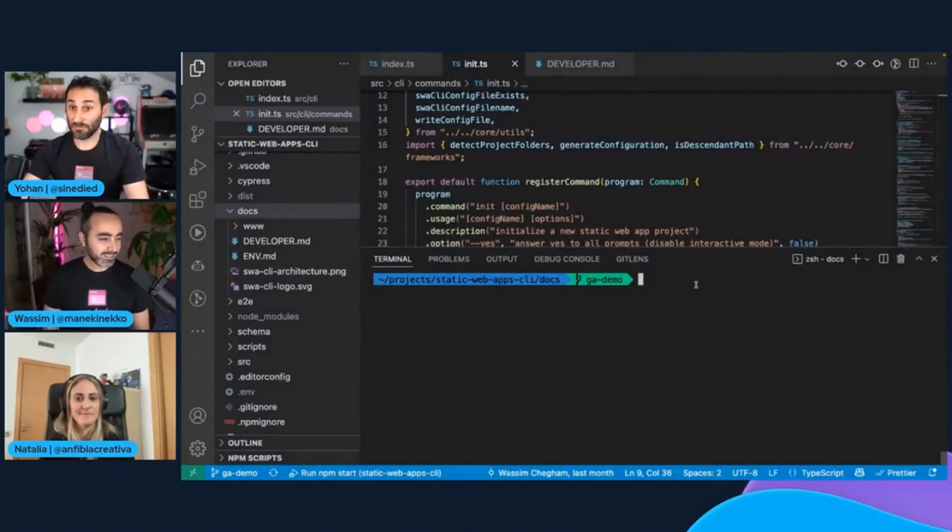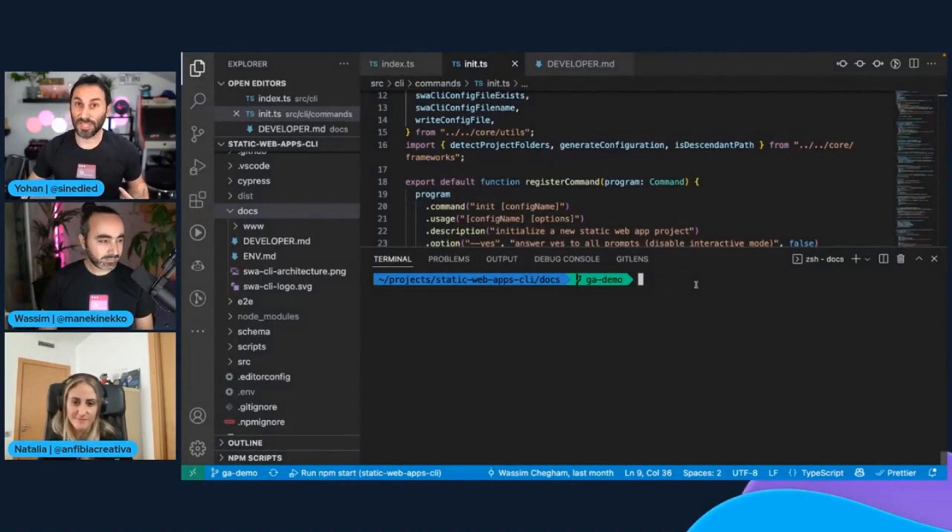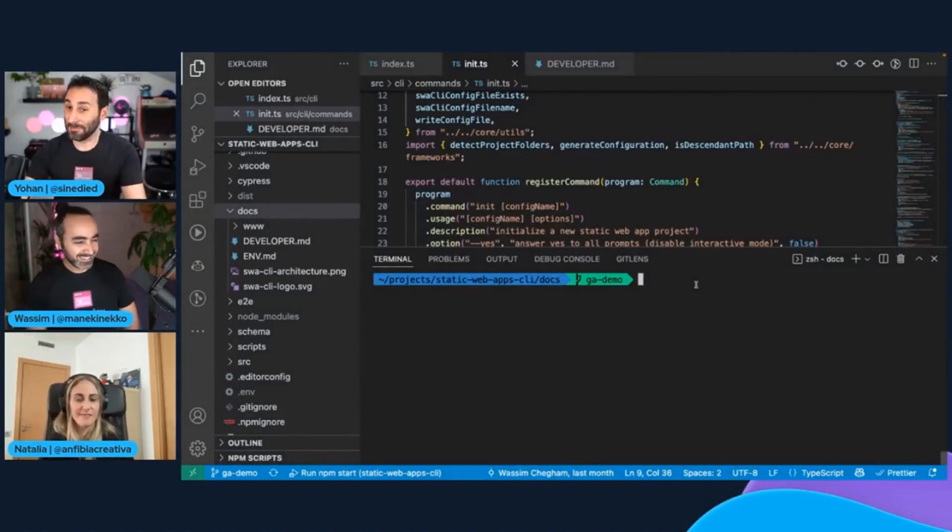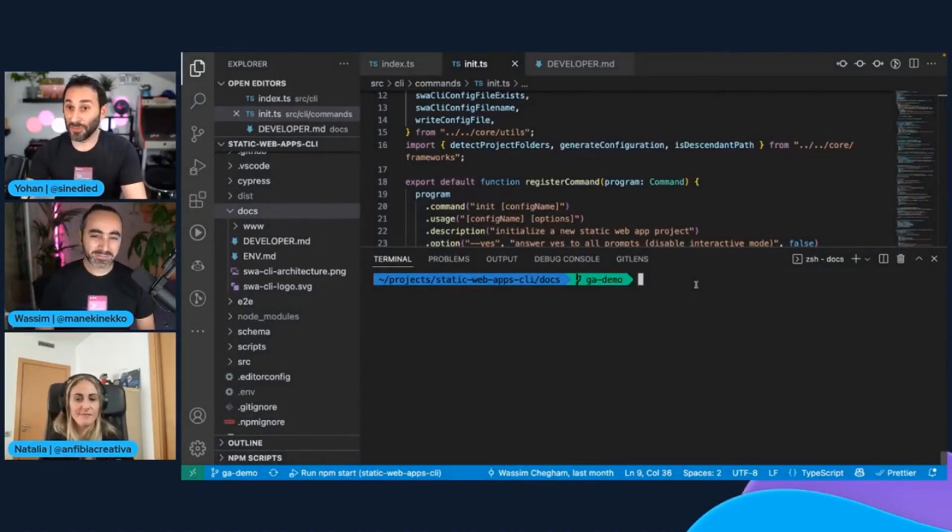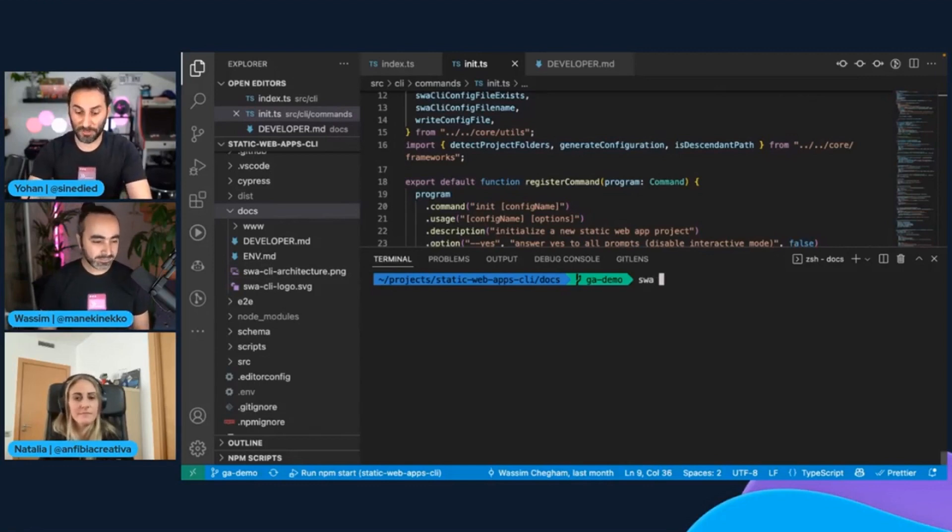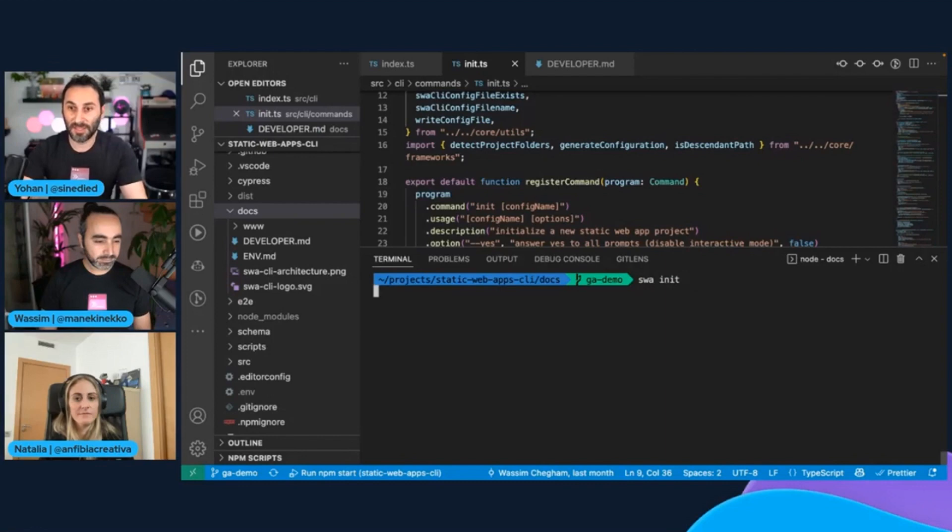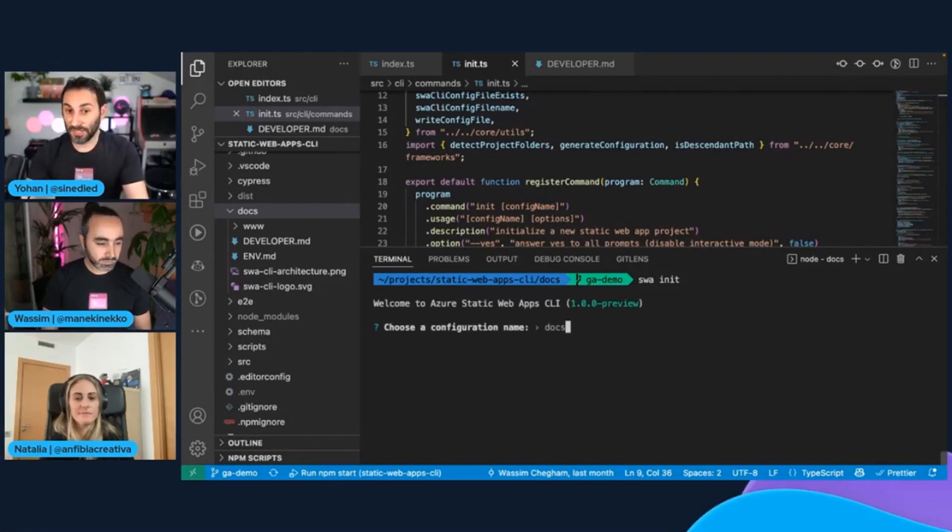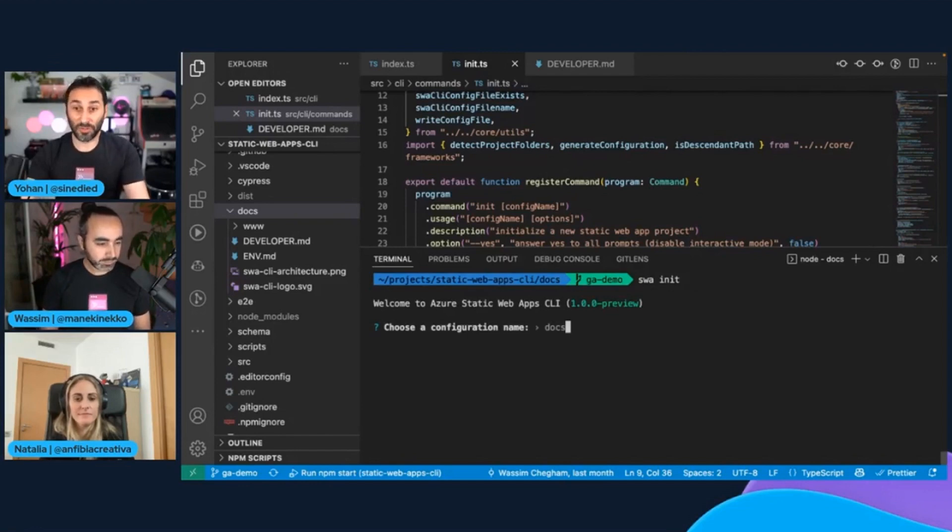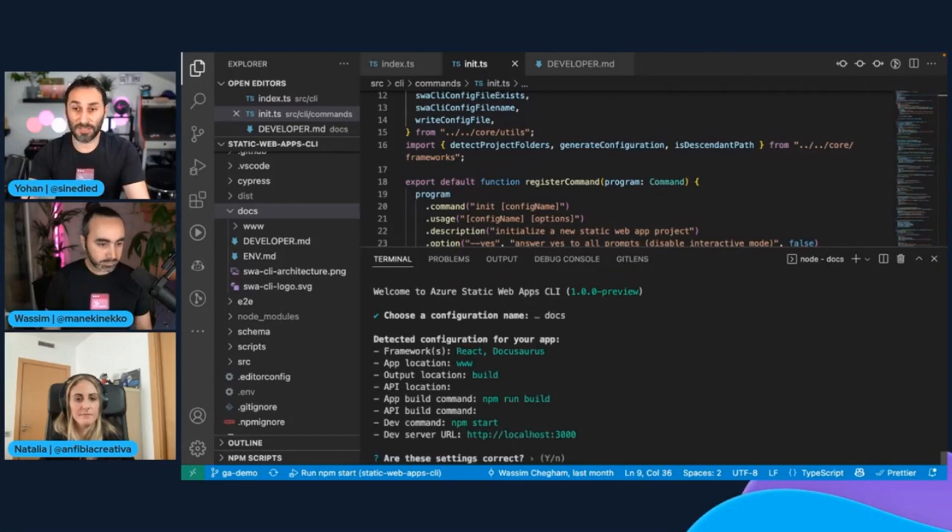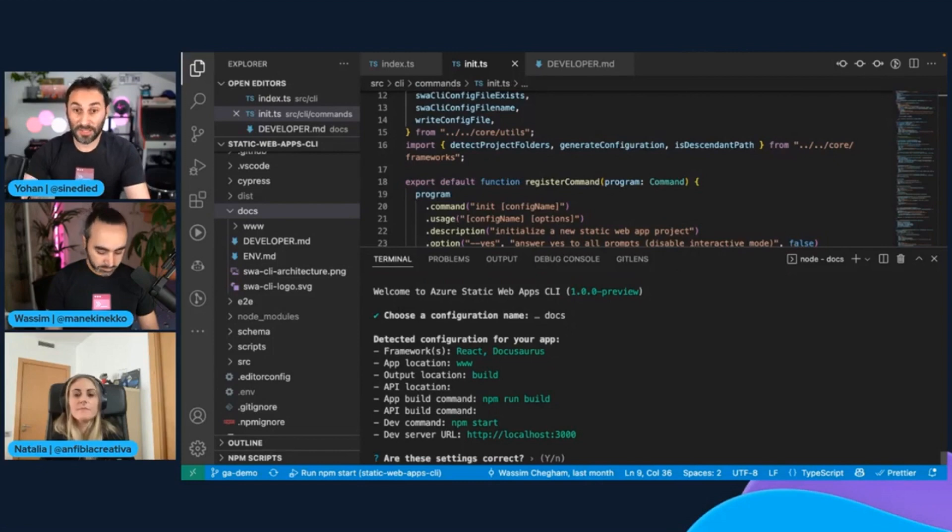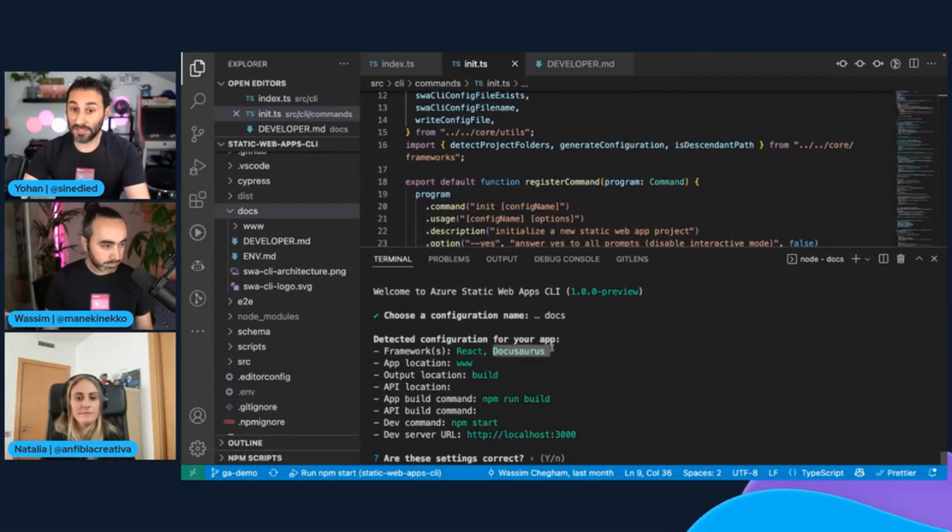So let's start with the init command. As you can see, it's the one on my shirt, and that's basically the first command you may want to try with your static web app. So I'll just type SWA init. And what it will do is generate a configuration for your projects. So here I'm trying to deploy the docs. I need to choose a configuration name. And what it will do next is try to detect what frameworks you're using. It has detected that my project is built using DocuSource.